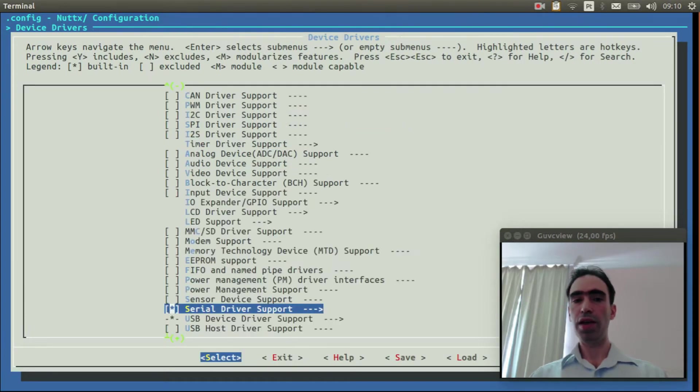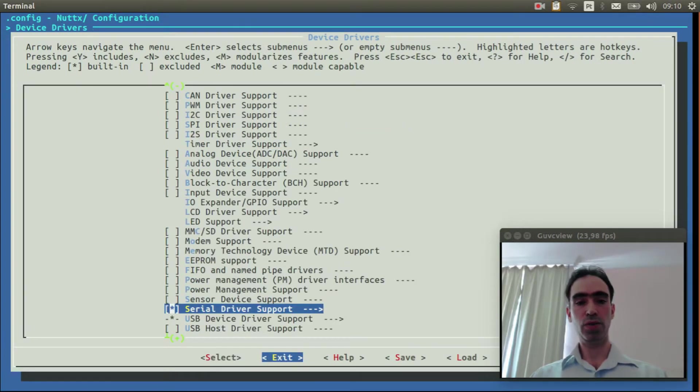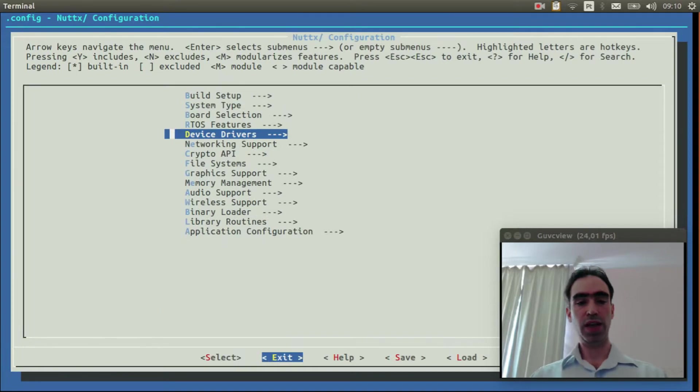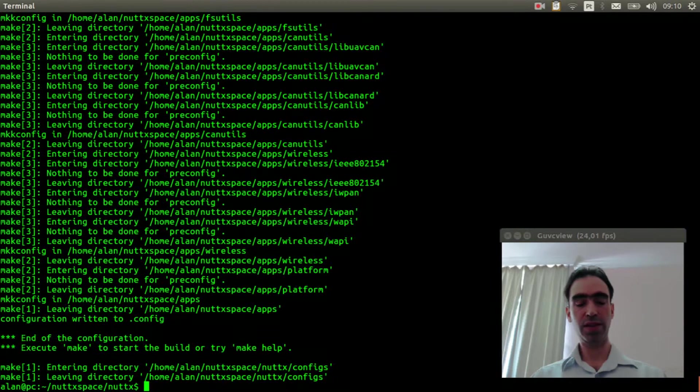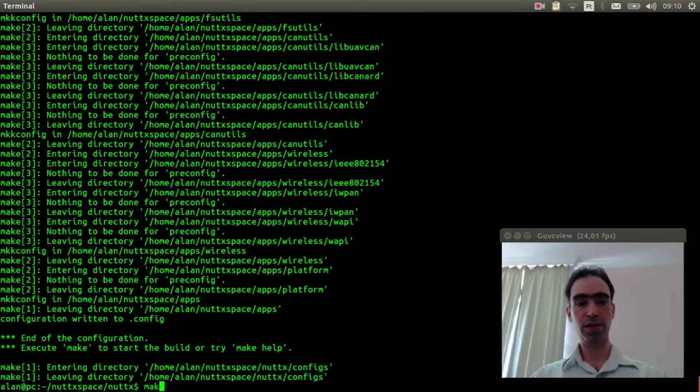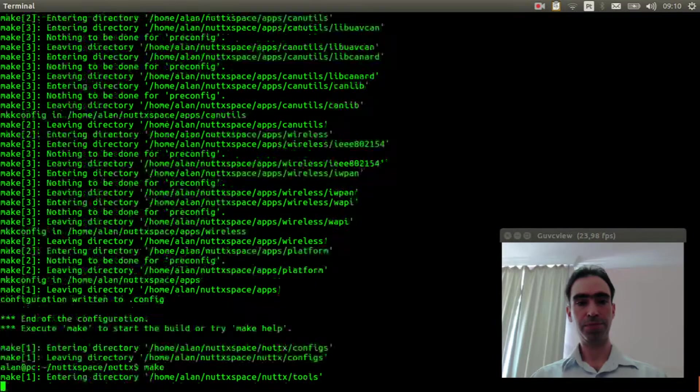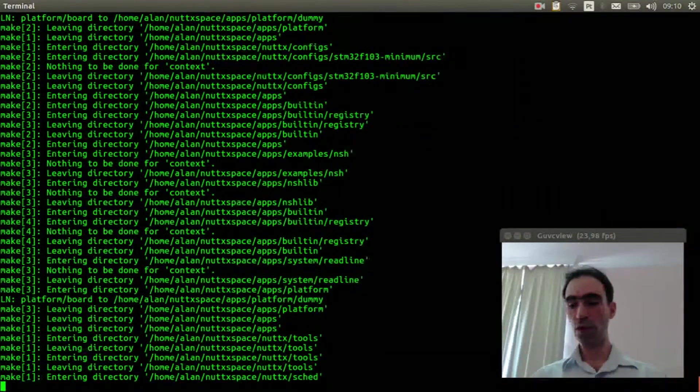Basically that is it. We just need to select these options and we can compile the source code. Save and make.